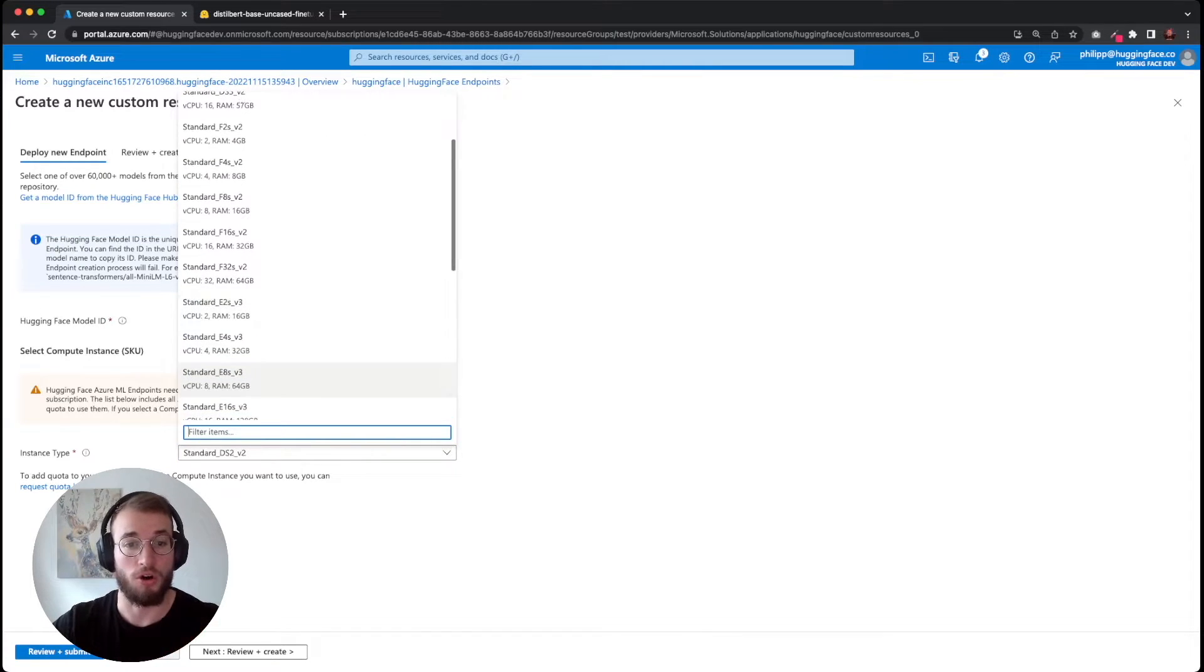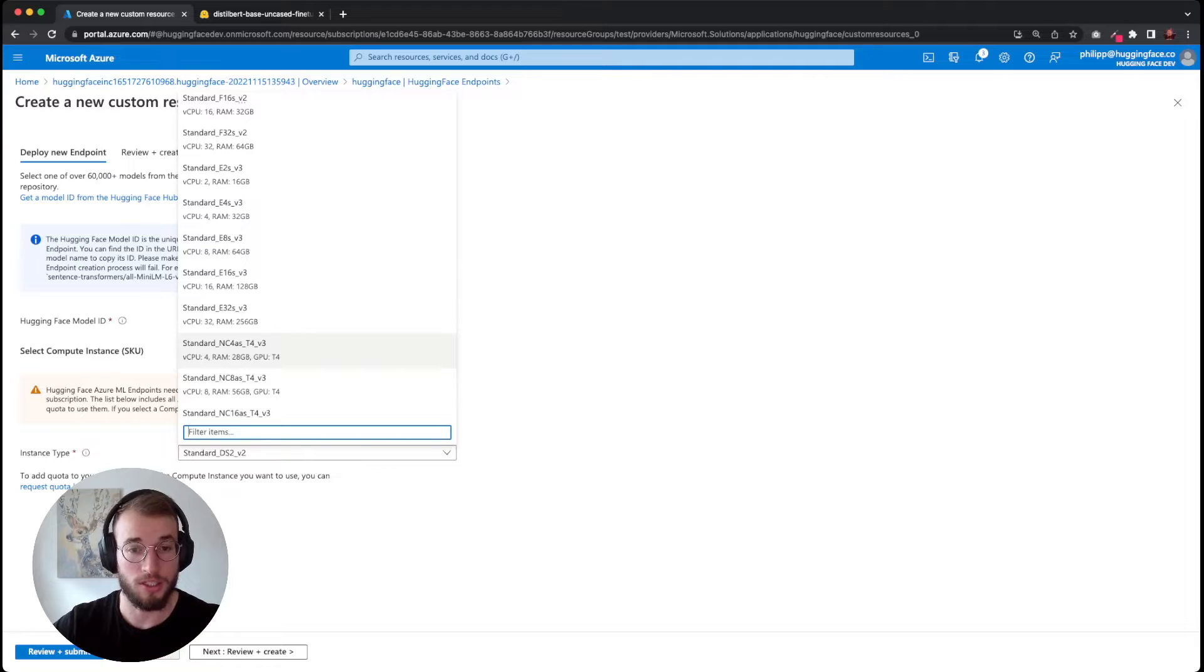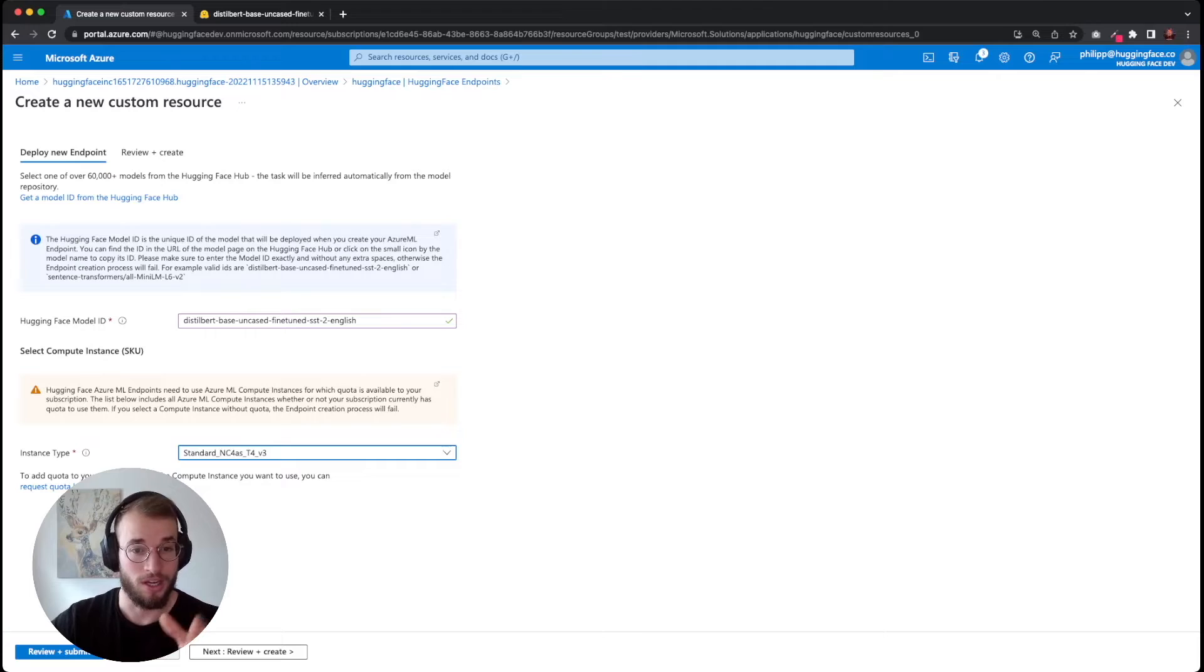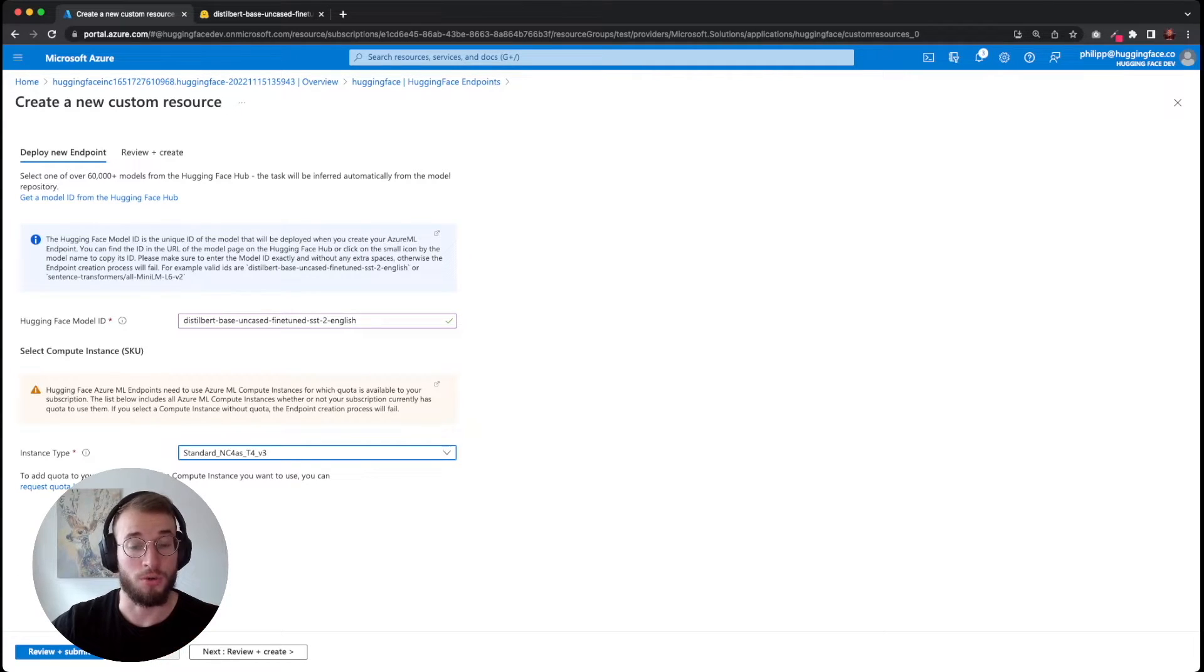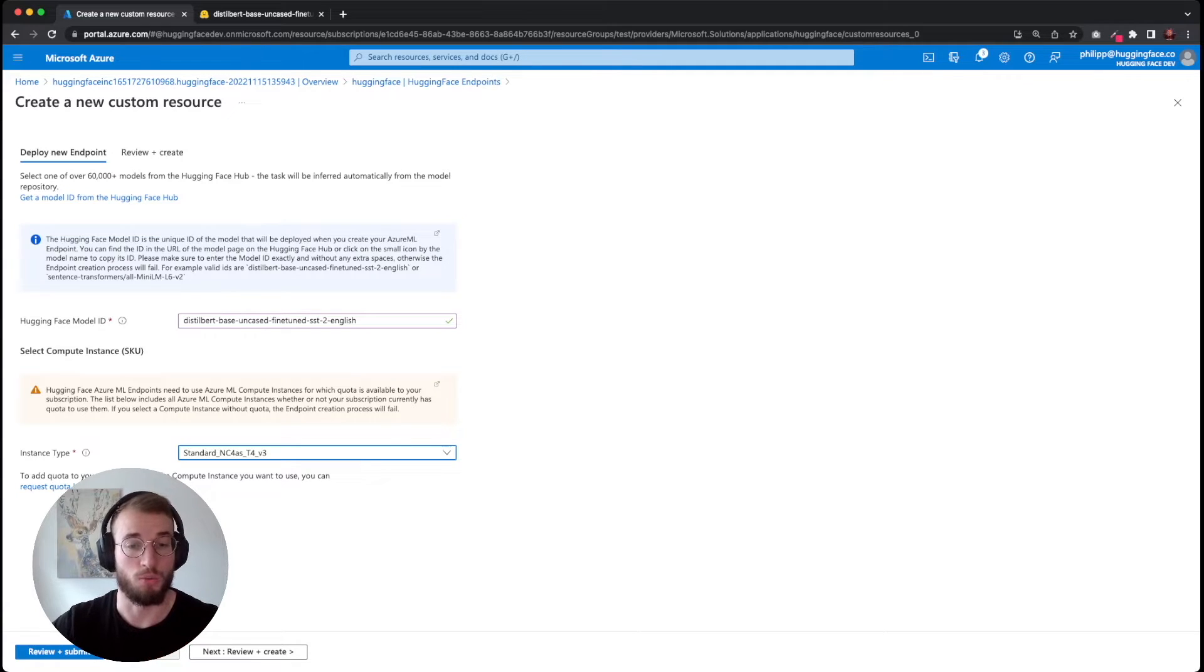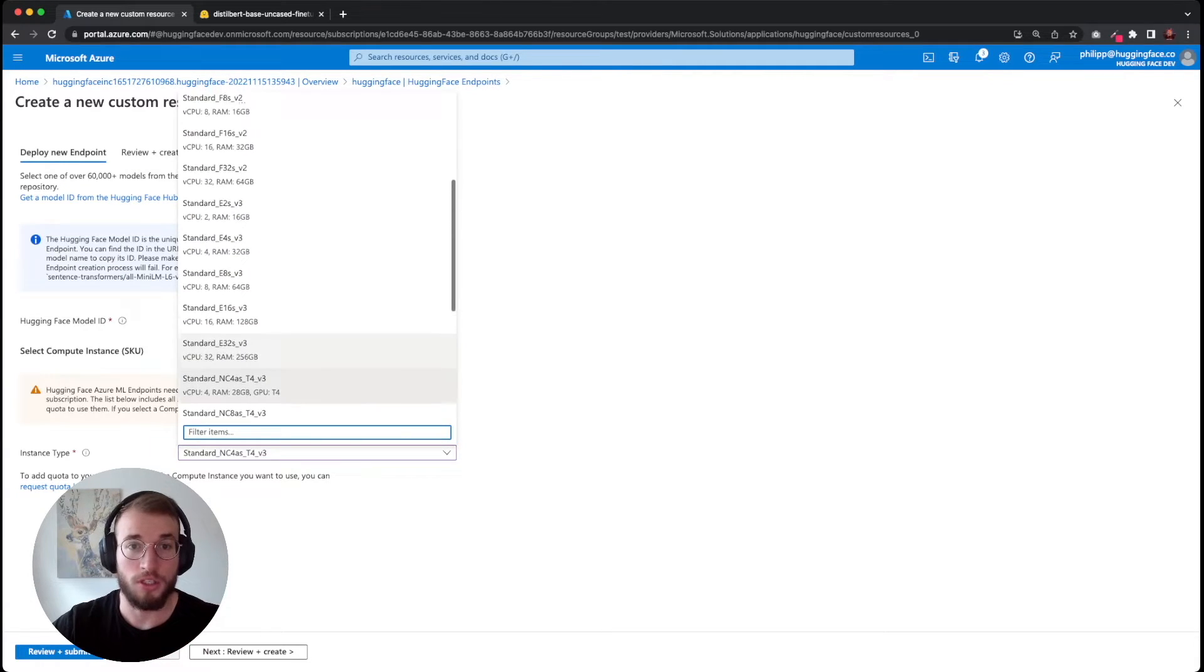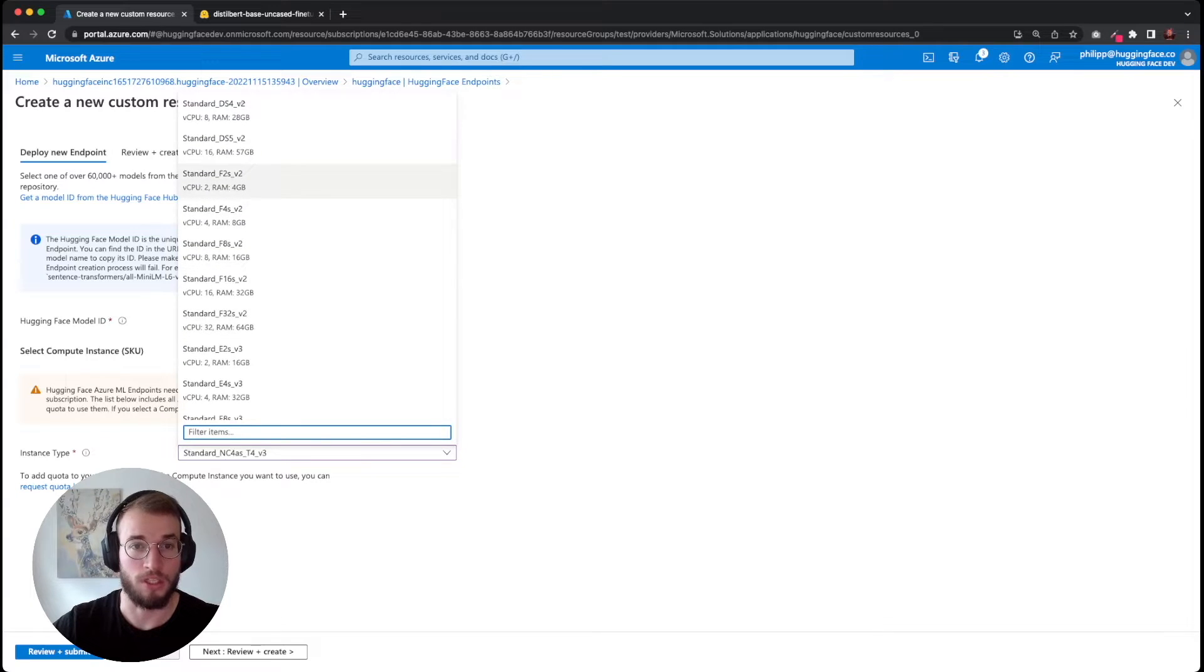The dropdown is showing all available Azure ML instances, but it's not validating in the UI if you have capacity or not. In our case, if we would like to deploy a T4, you have to make sure that you have available capacity. If not, the creation will fail. But for our case, we don't need a GPU. We will go with the F2 series, which is the CPU-optimized instance for our model.